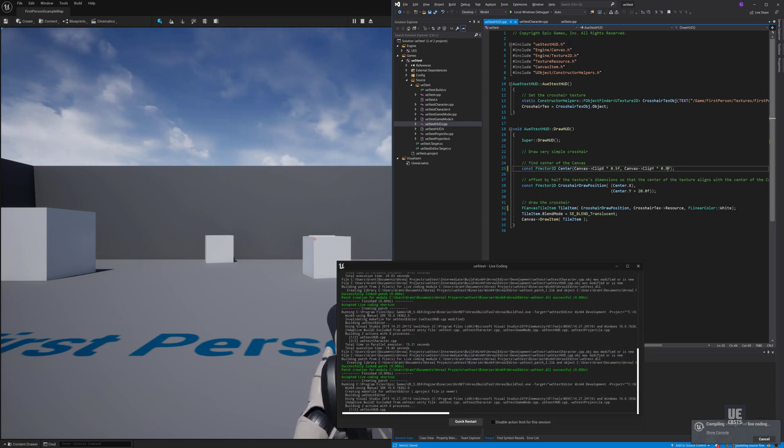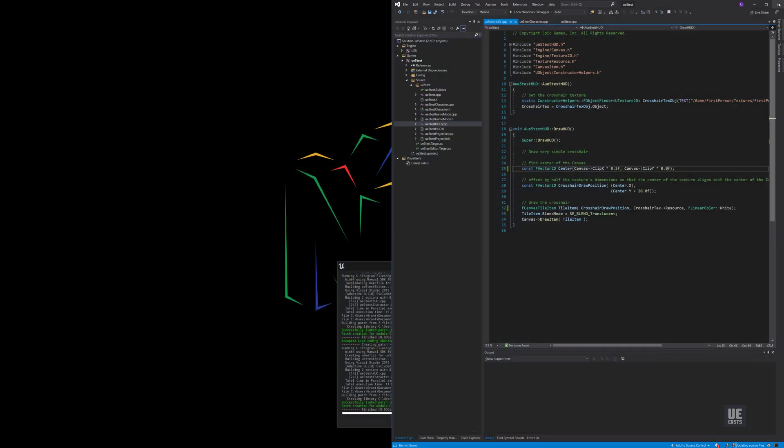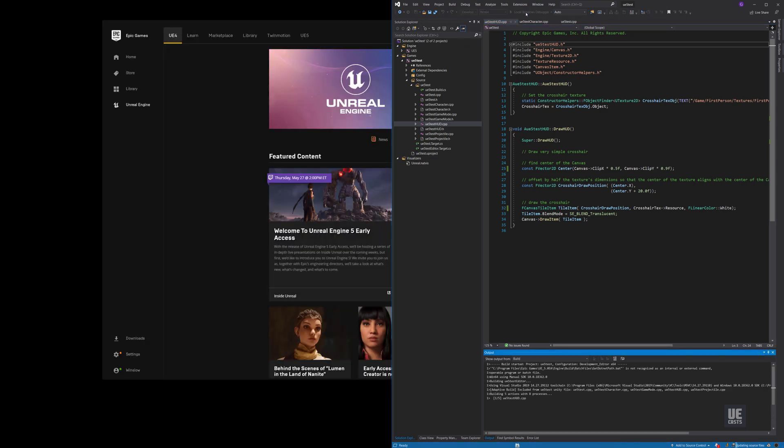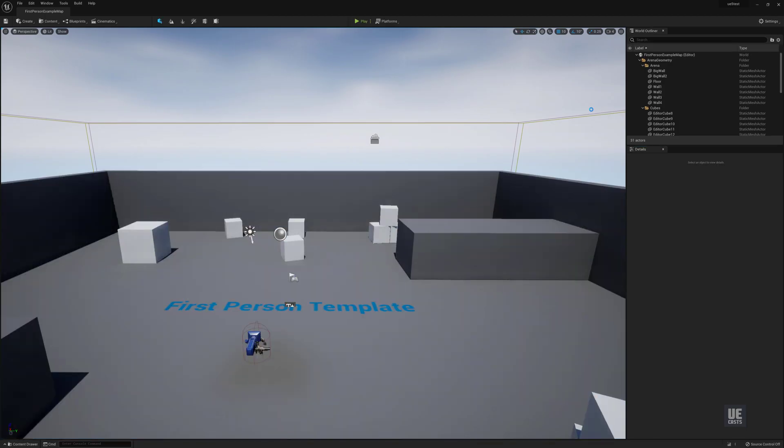If we just enabled Live Reload, let's shut down the editor and then relaunch the editor via Visual Studio's local Windows debugger. This will allow Live Reload to work properly.